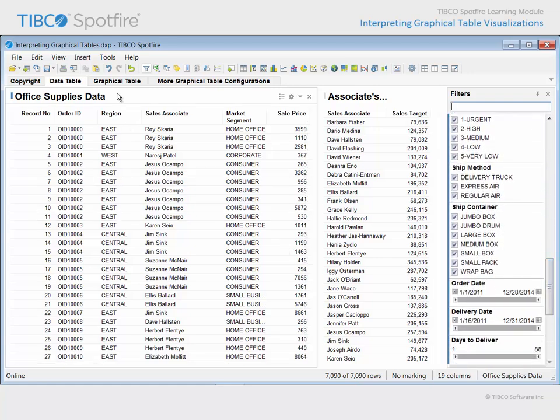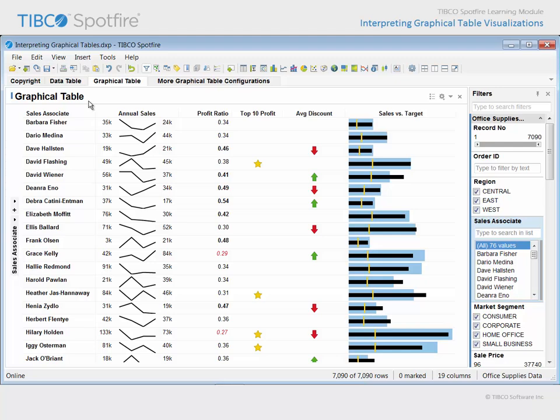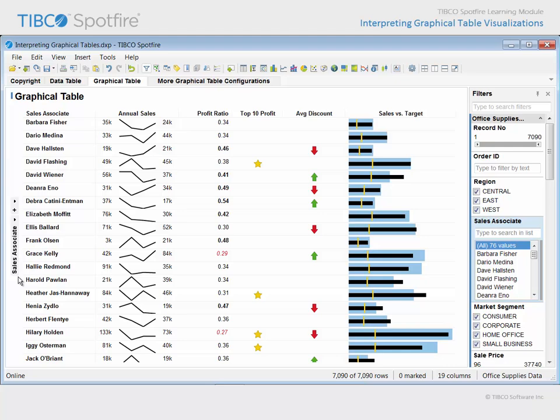If we proceed to the next page, this graphical table has been configured using values from both of those data tables. However, the larger data table serves as the primary data source for this visualization. The first thing to assess about a graphical table visualization is what variable defines the rows. In this example, each row represents a sales associate.